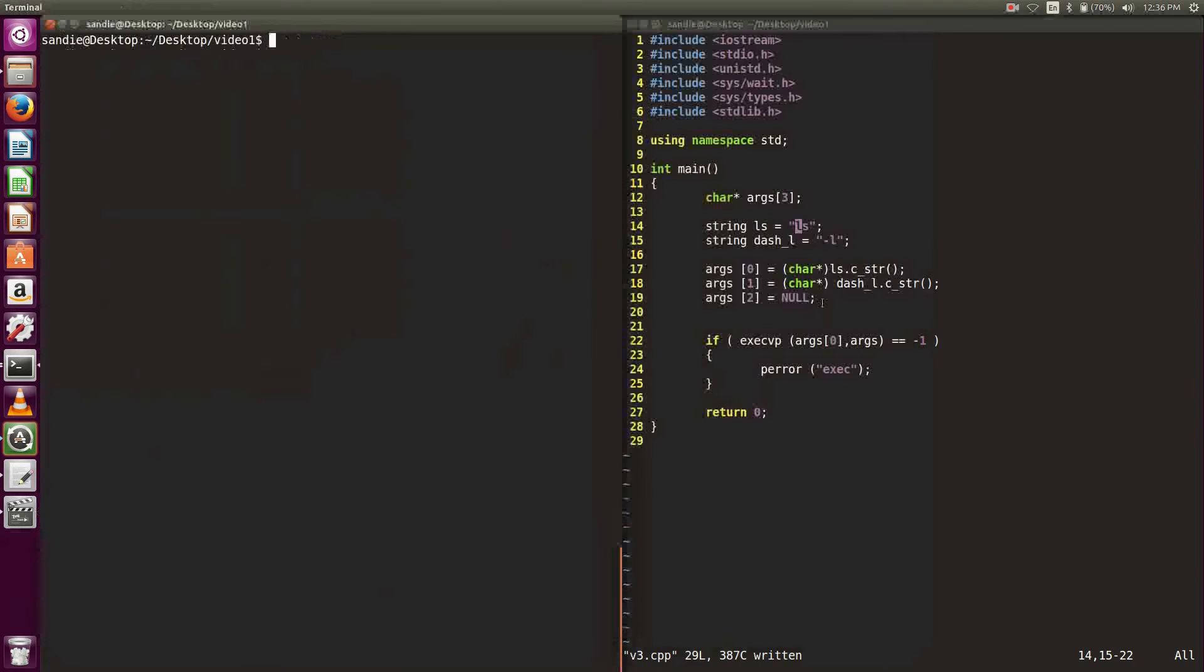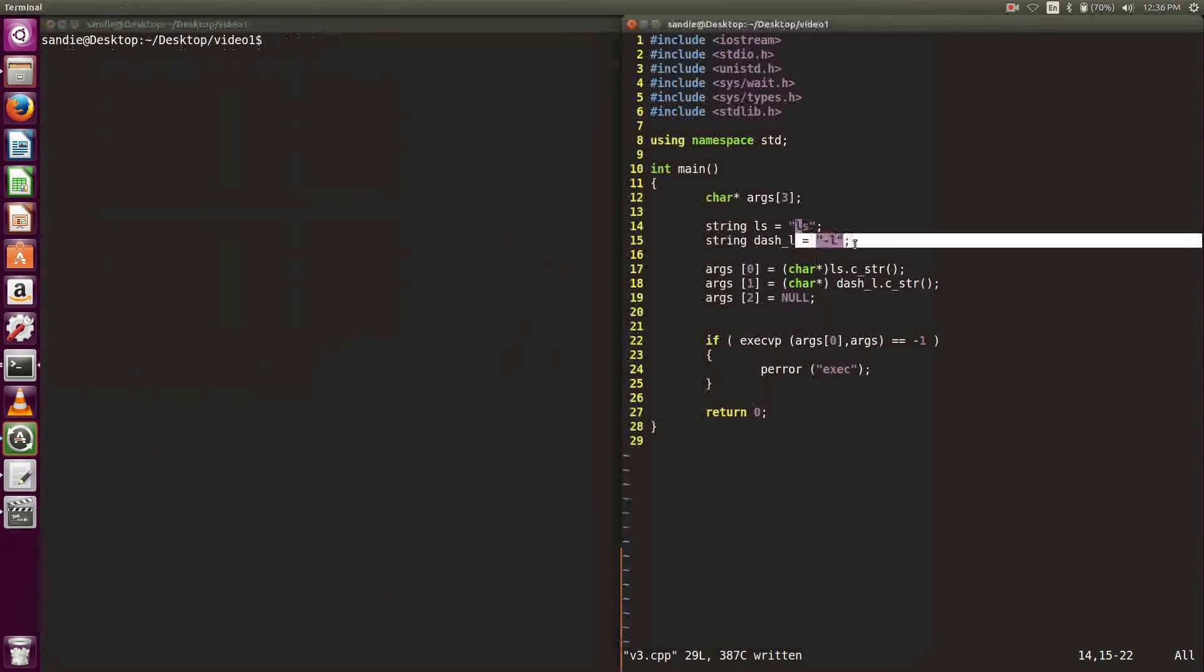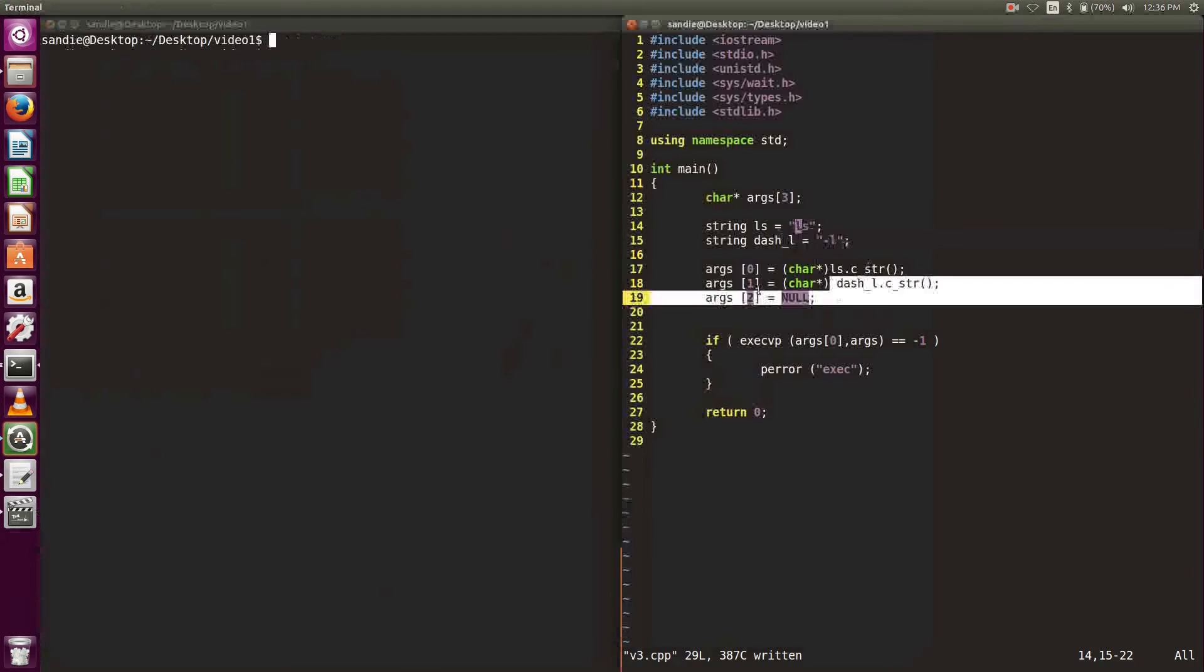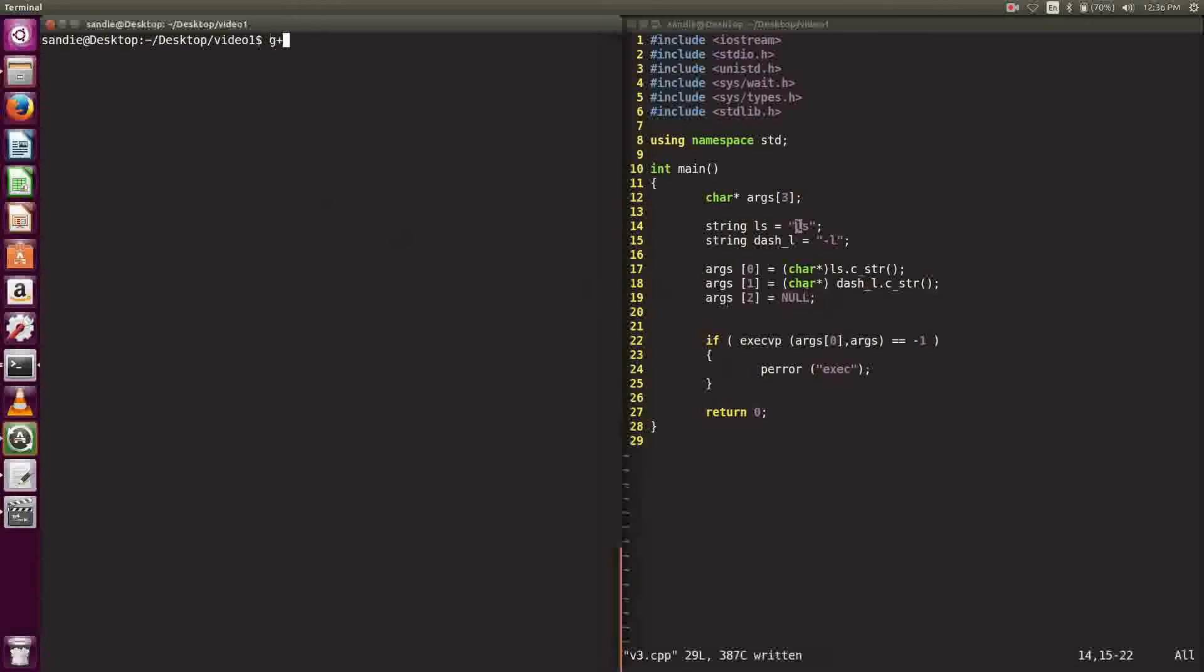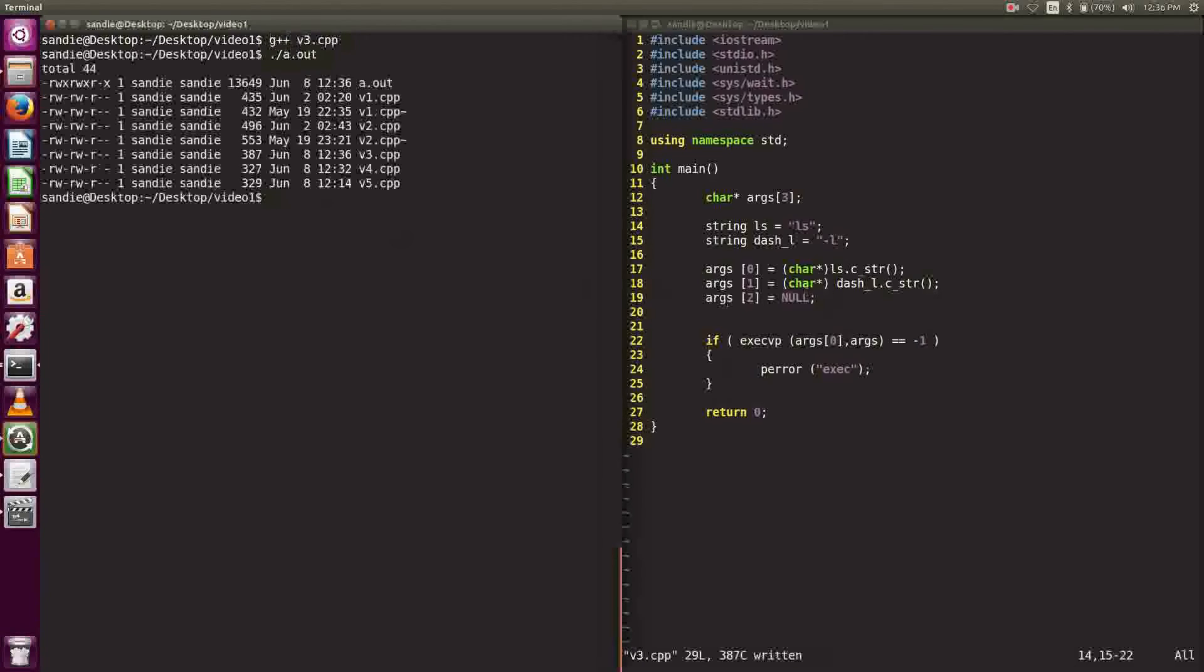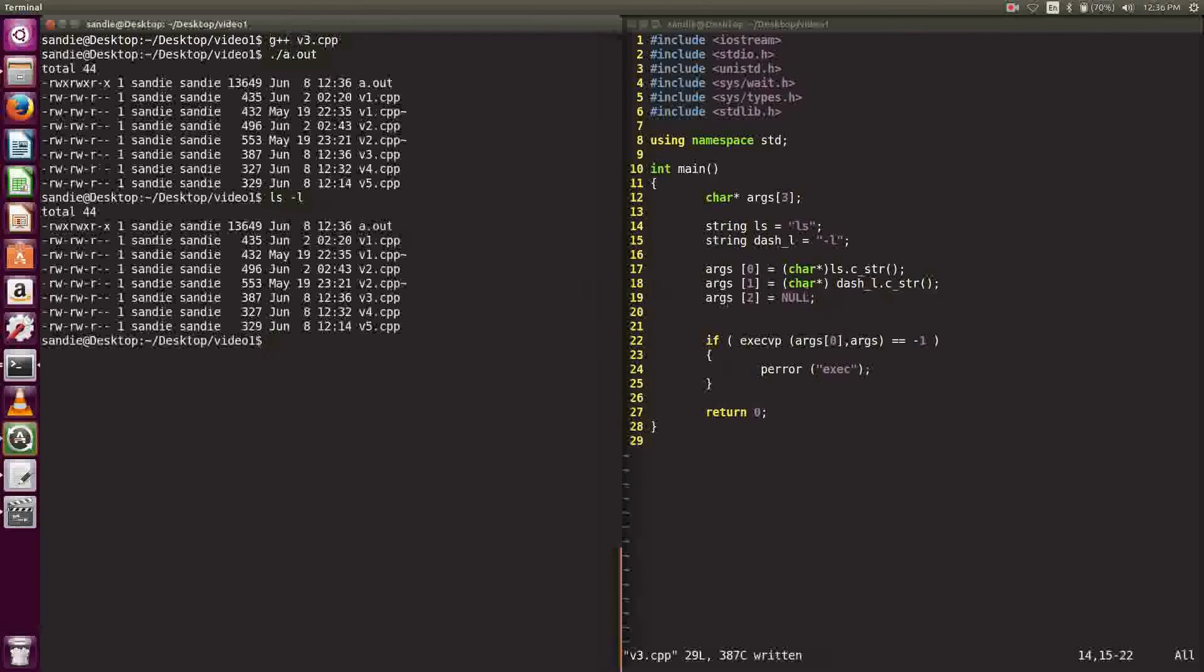To see that execvp takes in flags, let's try adding the dash l flag to the array. Here I coded the second element of the array to be dash l. Let's compile and run the program. We can see that the output is the same thing as the bash command ls dash l.